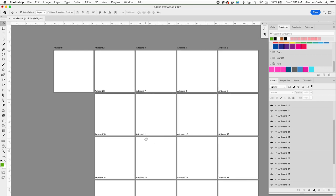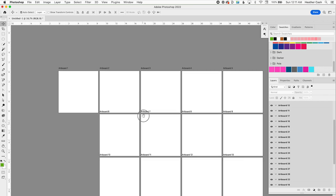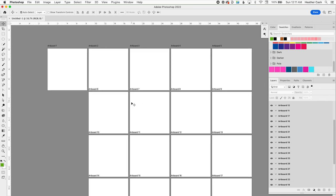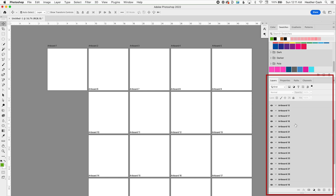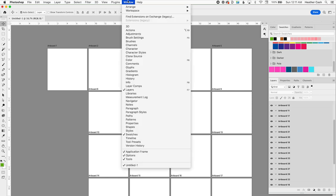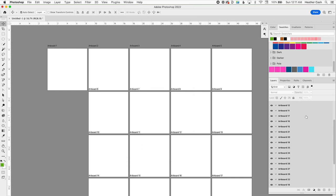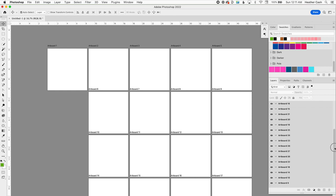Once you have all of your pages all set up, then you can start dropping your art in. You'll see over in the layers panel, which by the way, if you don't have it out, then just go to window, layers. And each artboard will have a corresponding folder. So inside each folder is going to be anything that's in that artboard, and it's only going to show up in that artboard.